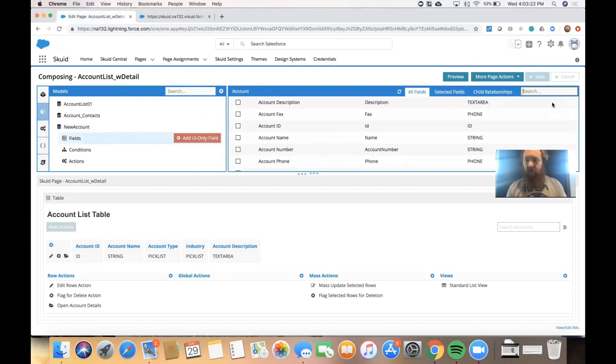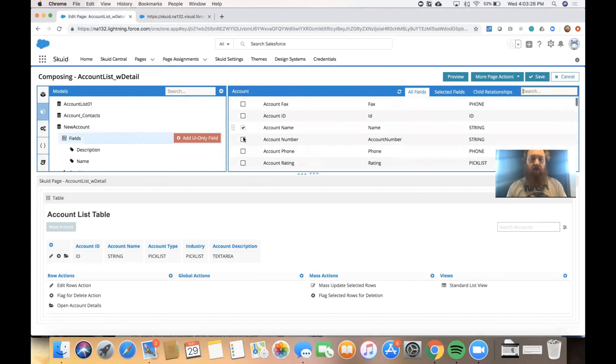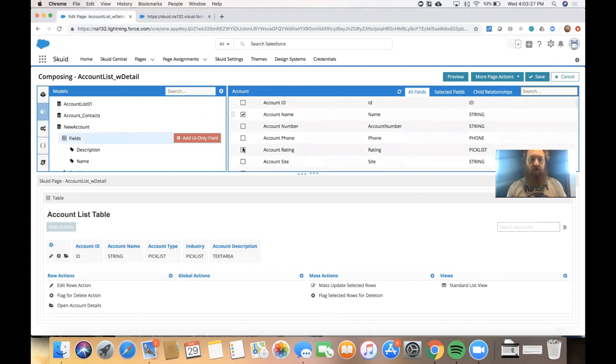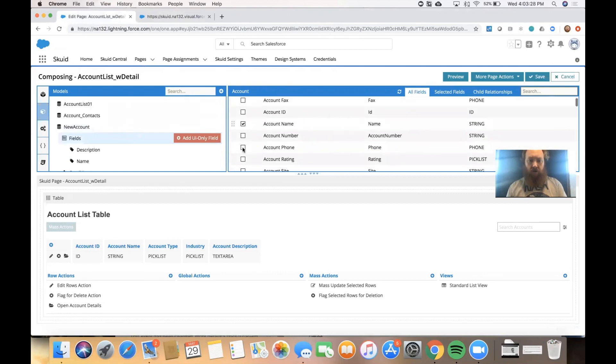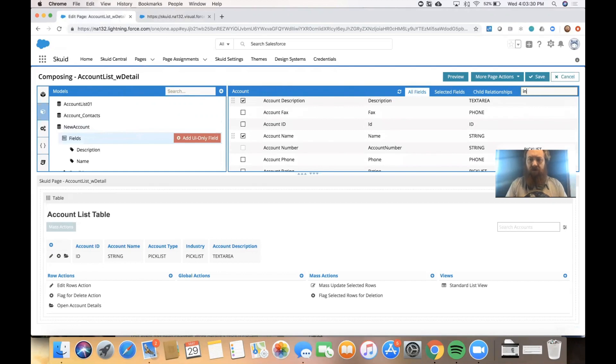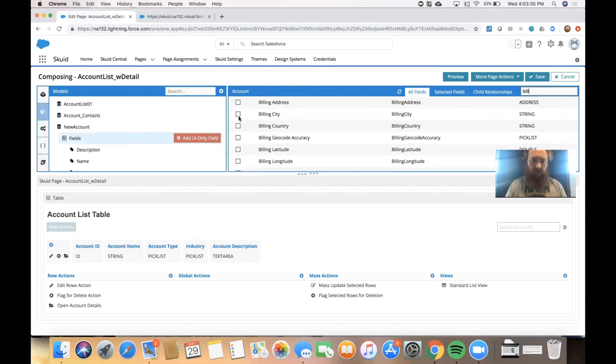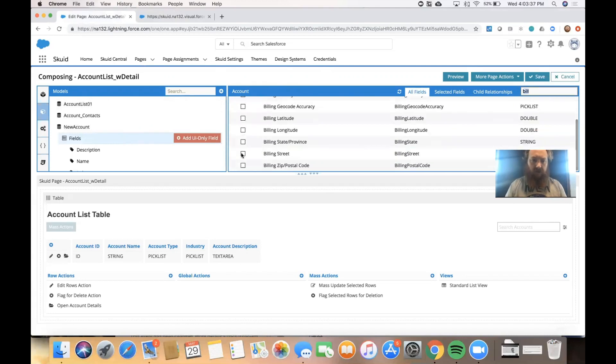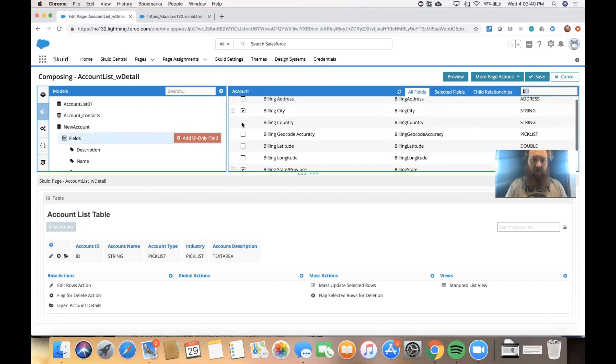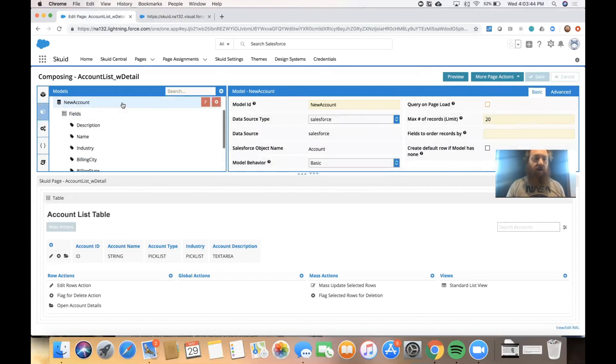We're actually going to wait for a user action that will create a new row in that object. Just like we did with our list, we'll go ahead and select some of the fields that we want in this model. Account name, description, industry, and maybe some billing information. We'll do city, state, and country. Okay, we now have fields in our model that's in the data layer.